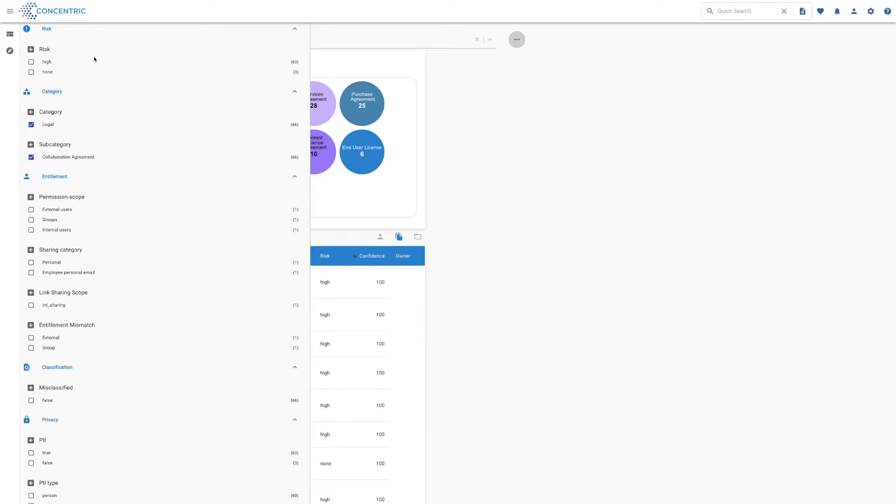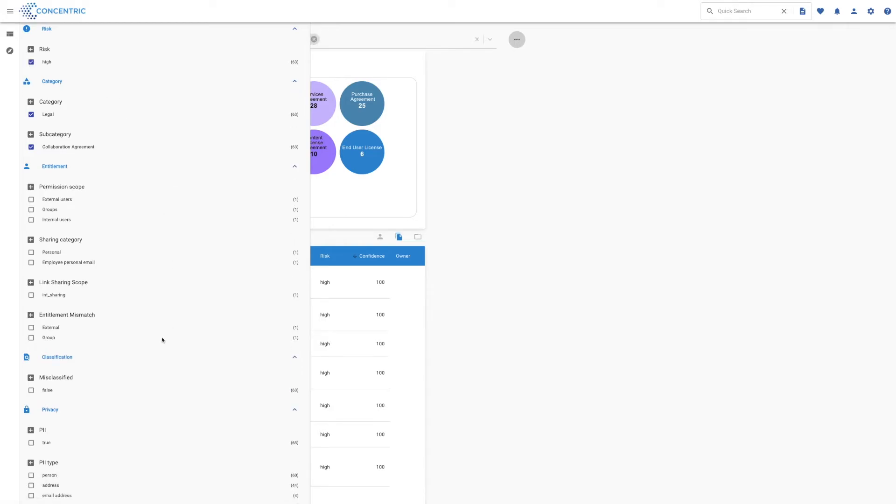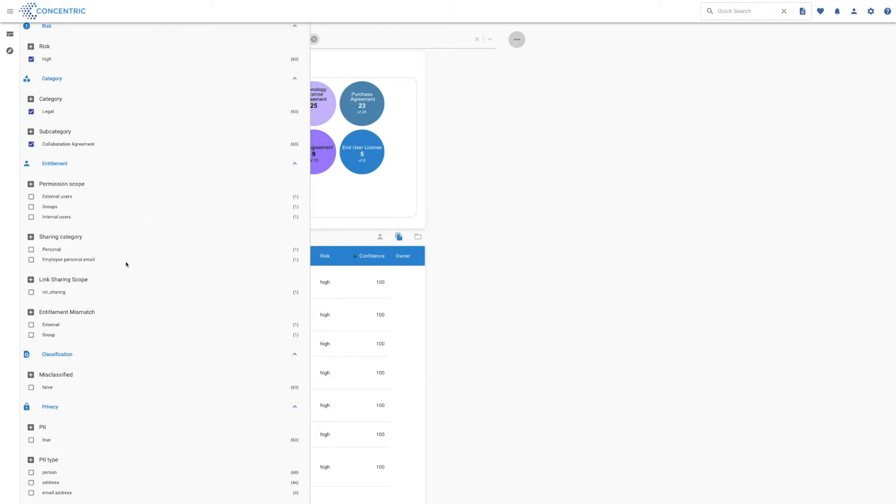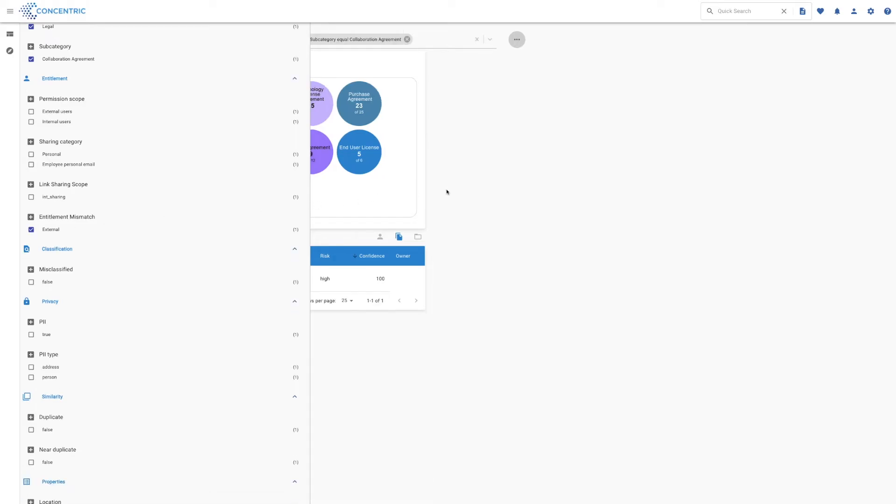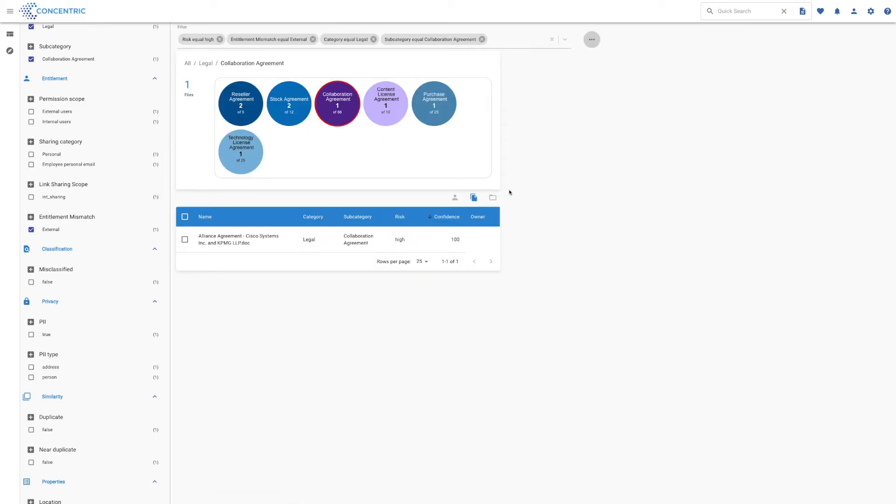This is called the filter builder, and it gives us an opportunity here to get very specific about the types of files we want to see. In this case, I want to have a look at the high-risk files. Legal and collaboration agreements are already checked from what we explored before, and we're going to look for files that have an external mismatch problem.